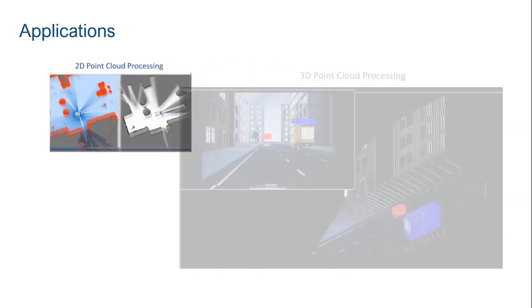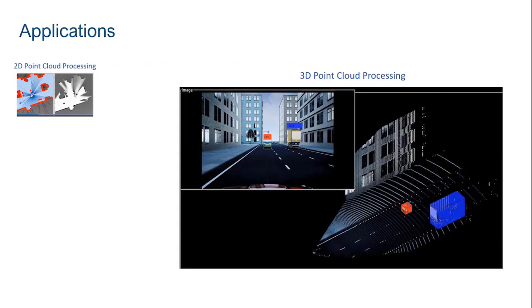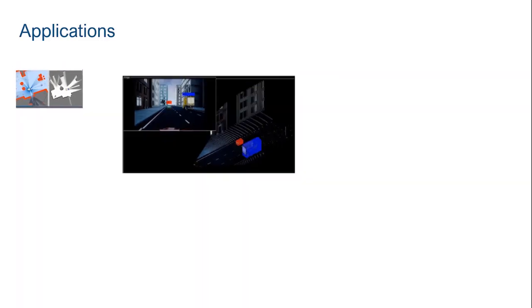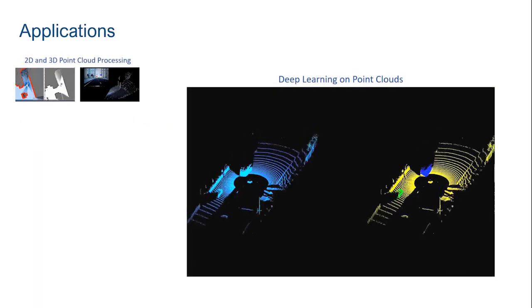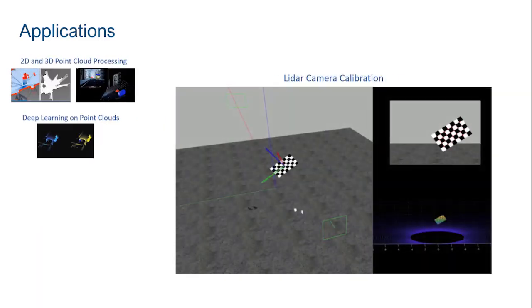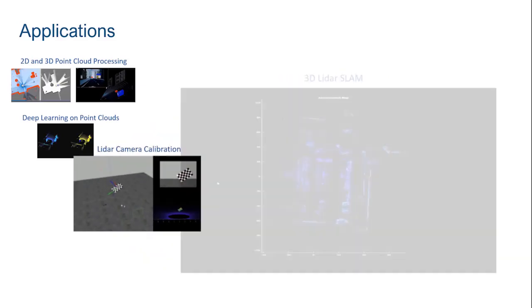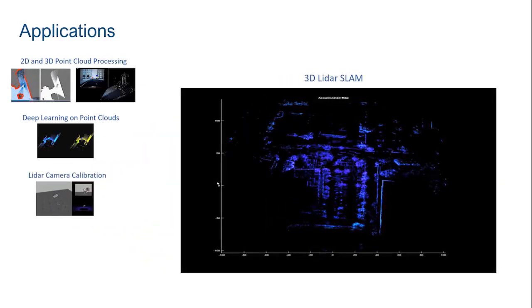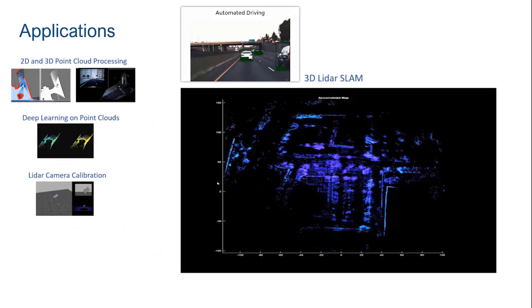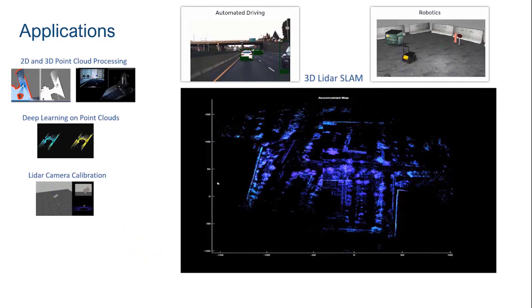You can process 2D and 3D point clouds, apply deep learning algorithms on point clouds, cross-calibrate LiDAR and camera sensors, and implement 3D SLAM algorithms for autonomous driving and robotics applications.